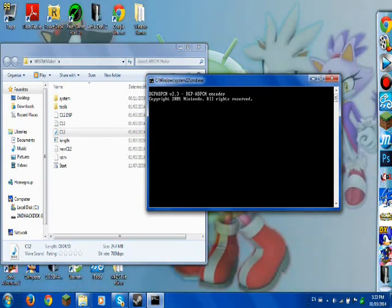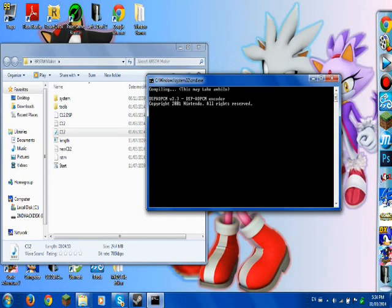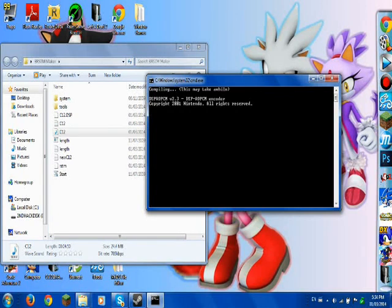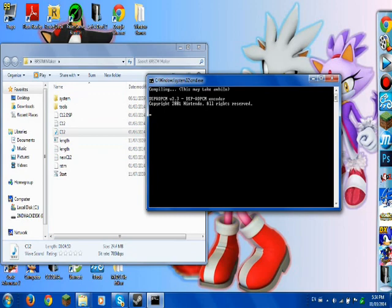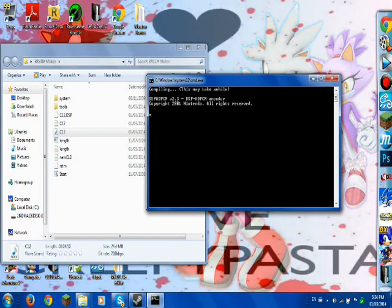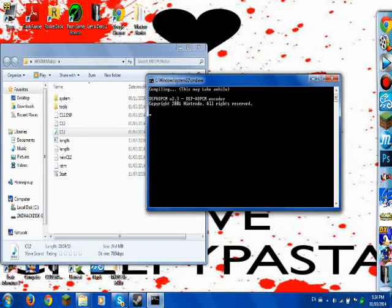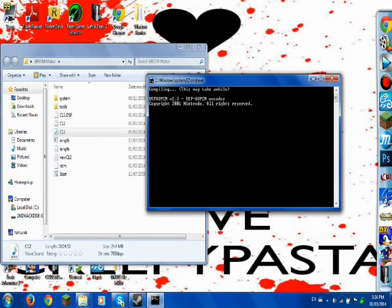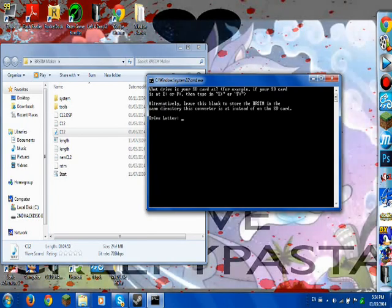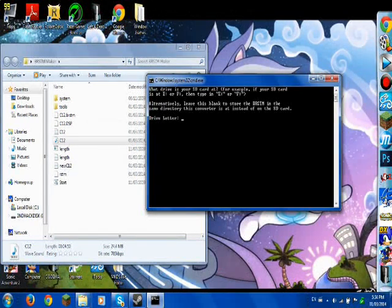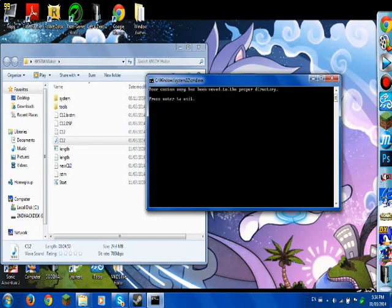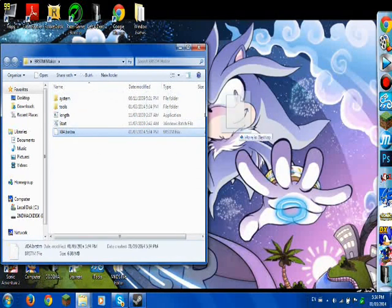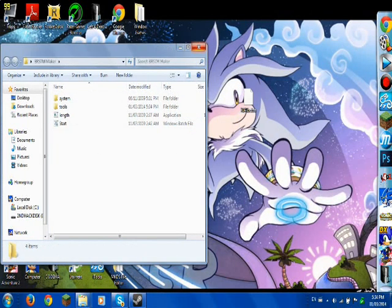It shouldn't take this long — I don't know what's going on. There we go. Okay, so now compiling may take a while depending on how long your song is. Mine's about four minutes long. Then this prompt pops up — it doesn't matter what you type. I just press E for example. Then you get a file called x04.brstm.